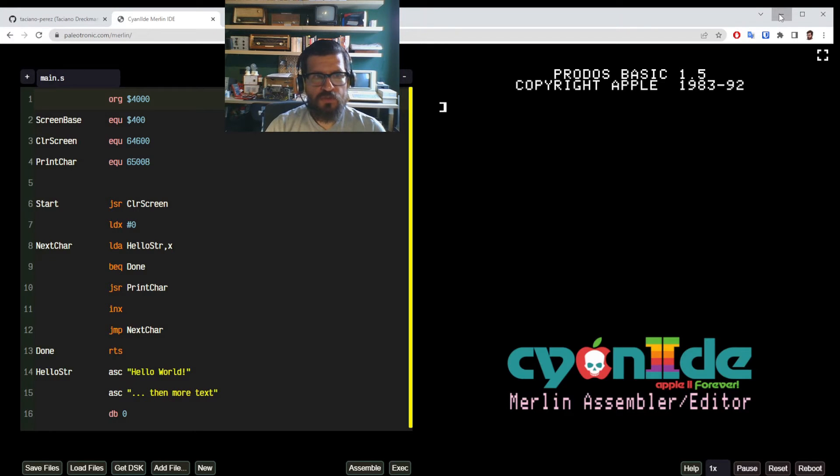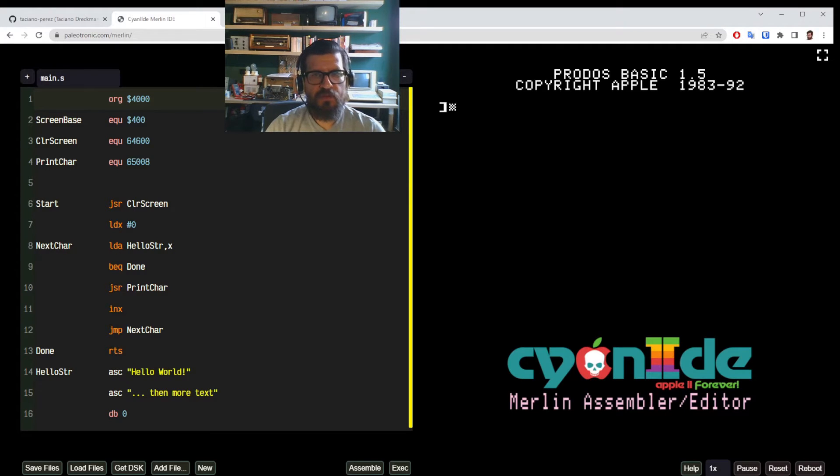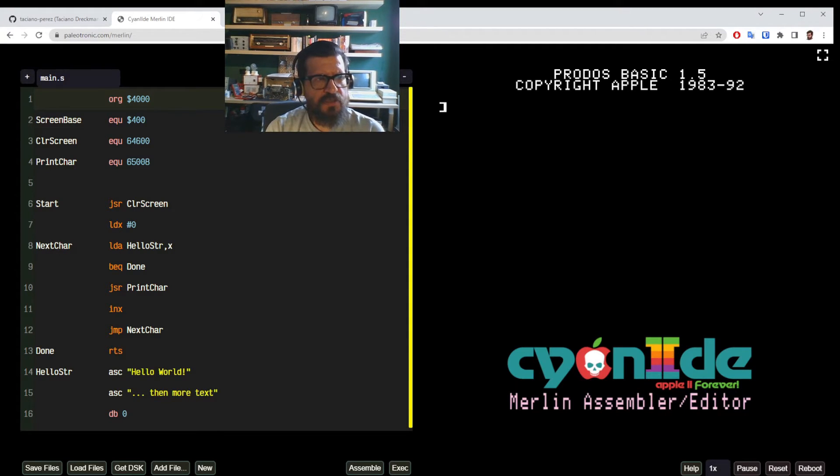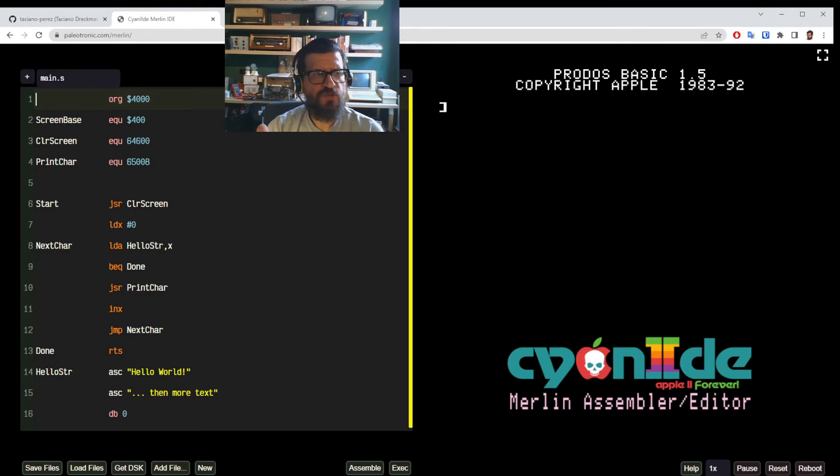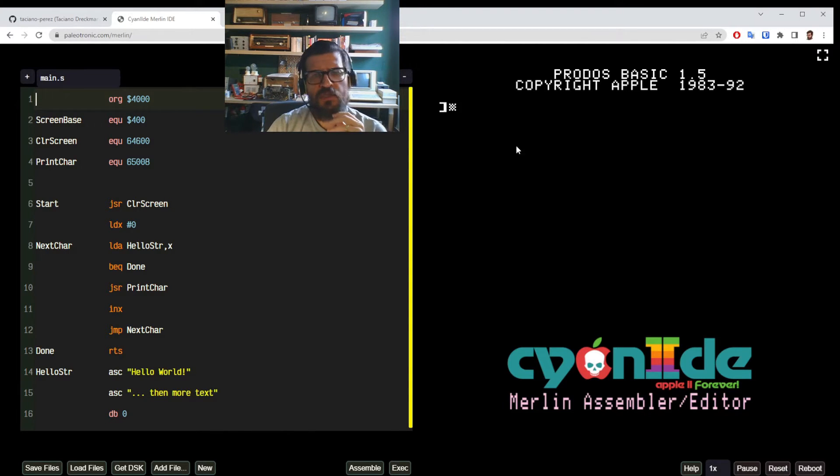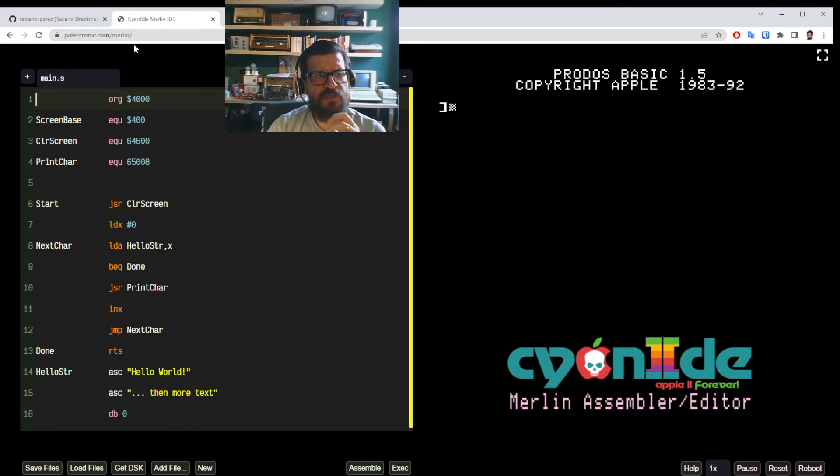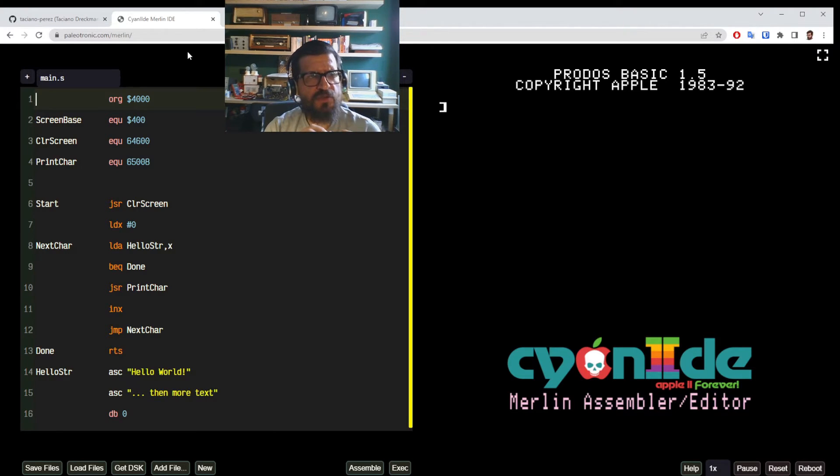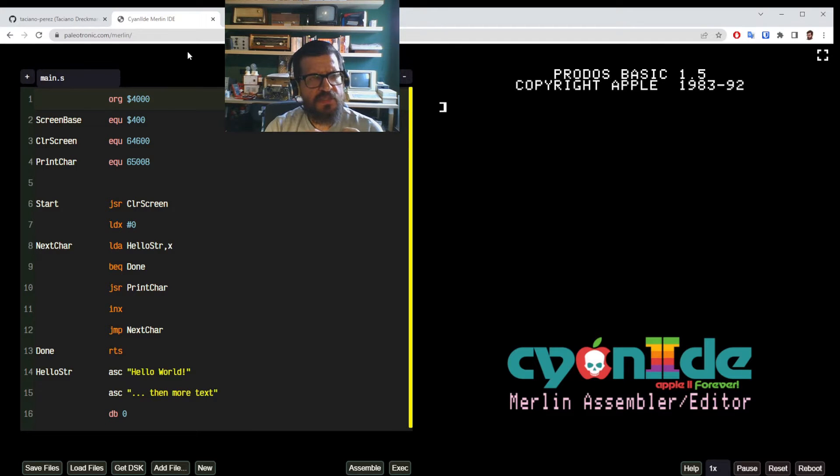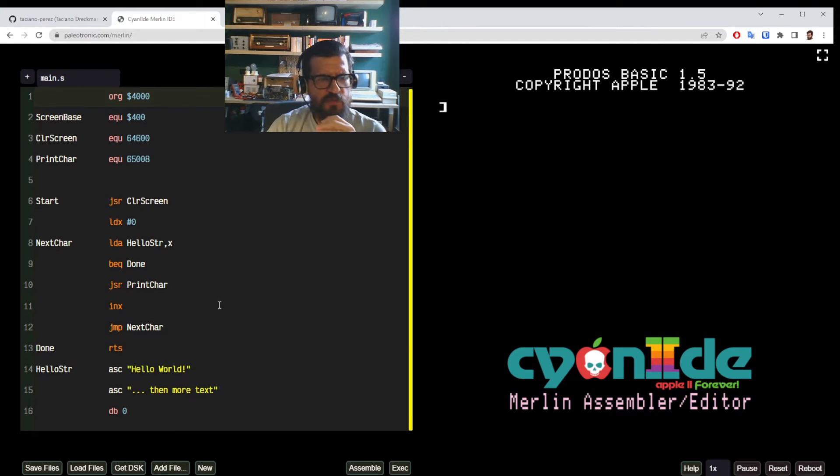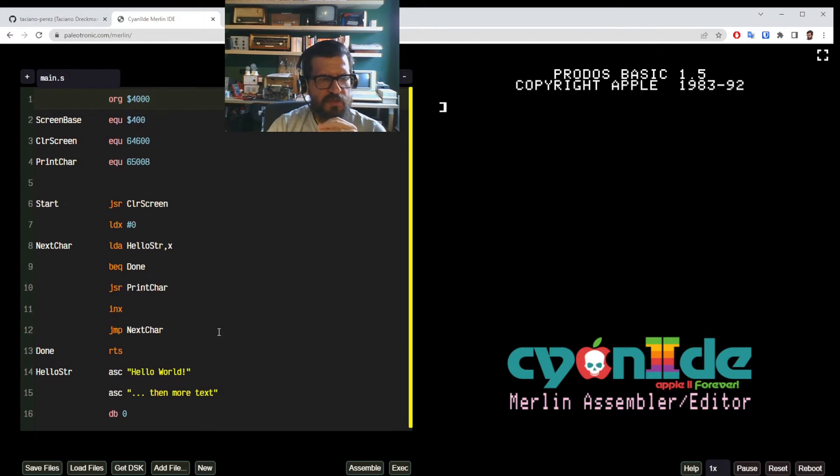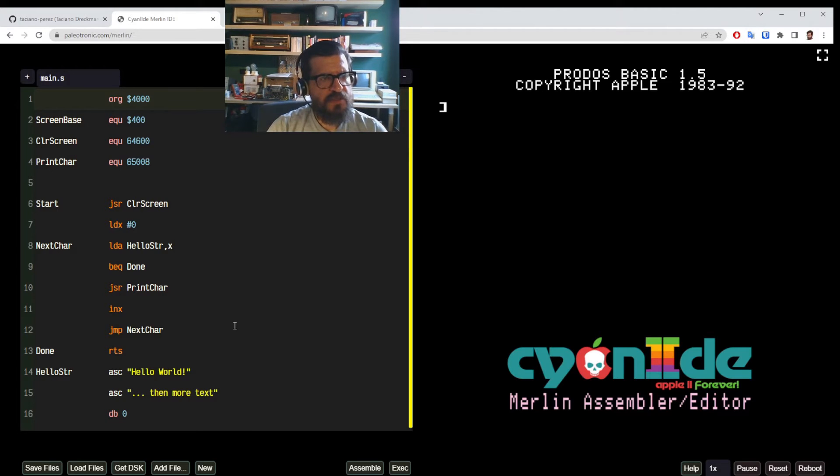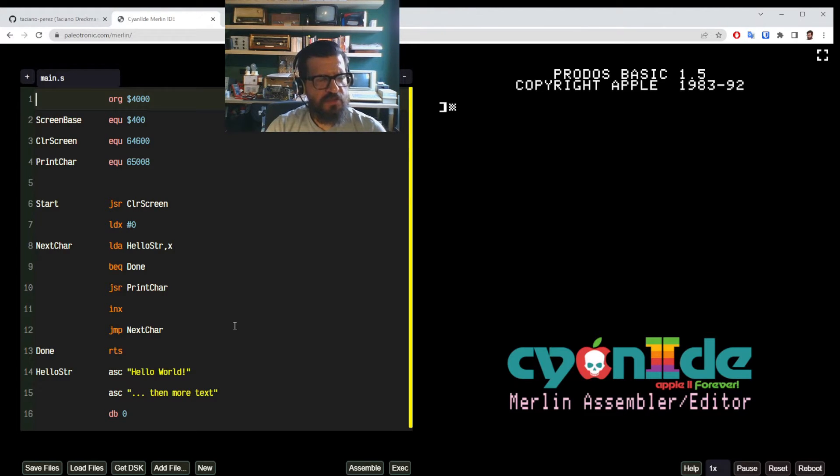So now we go to the actual assembly. So here you see the opening screen when you open the Merlin assembly environment in paleotronic.com/merlin. And it comes already pre-filled with a simple hello world example.